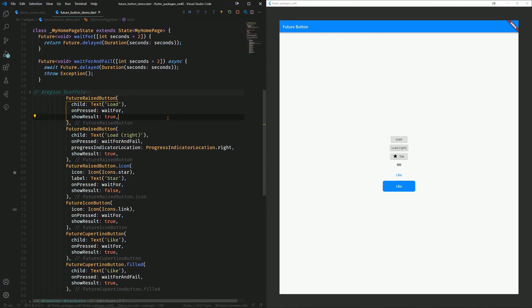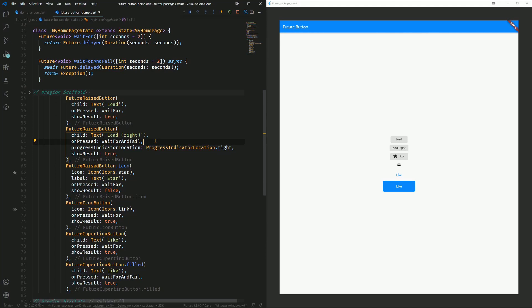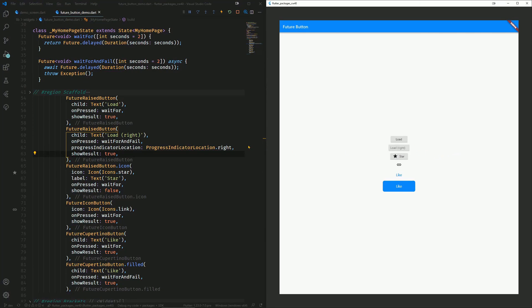As you can see in the second example, we can even change the progress indicator location. Here we're calling the waitfor and fail method. So this one results in an exception, and we are showing the result. So now let's click on it. And as we can see here, we have this arrow icon.